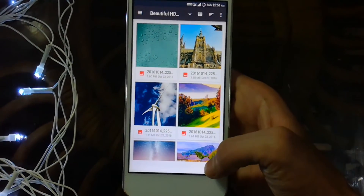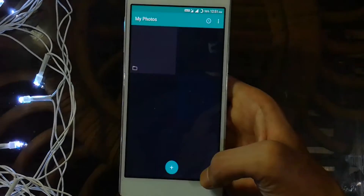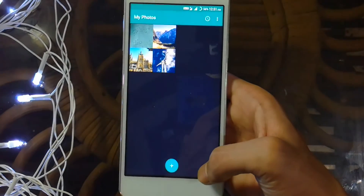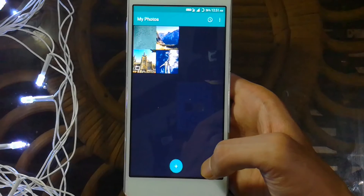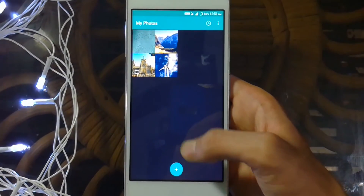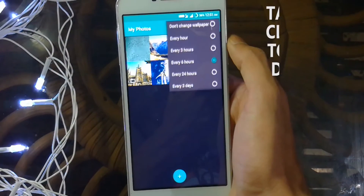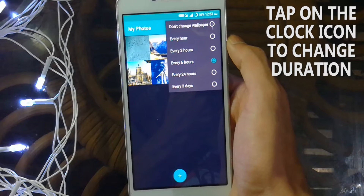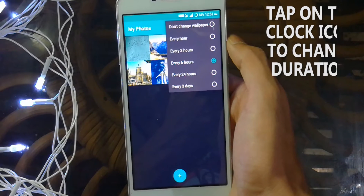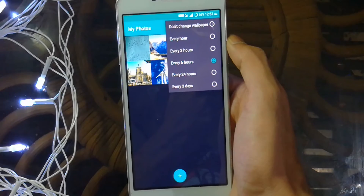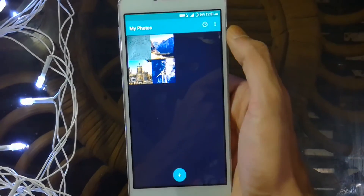Click on Select. Once you do that, all the images inside the folder will automatically shuffle and be placed as your wallpaper. On the top right corner, tap on the clock icon — from there you can change the duration after which the wallpaper will automatically get changed. I'm going to set it to every hour.